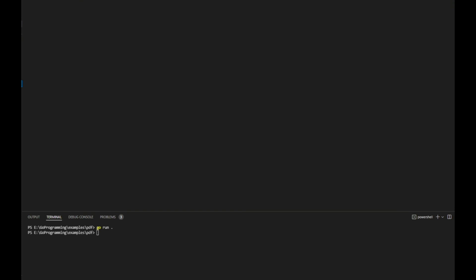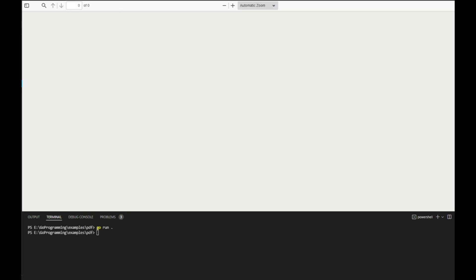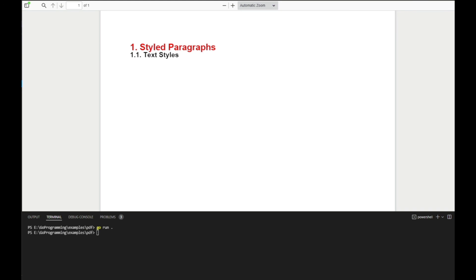And here you can see I have the resultant PDF file. That's it for today. And if you have any question, feel free to leave the comment below. I will attach the link of this code in the description. And I hope to see you guys in the next video.